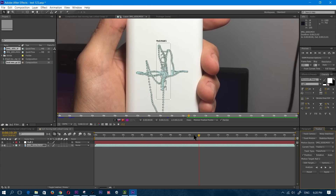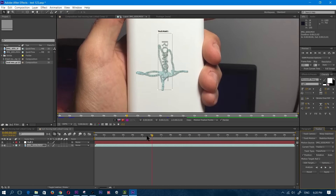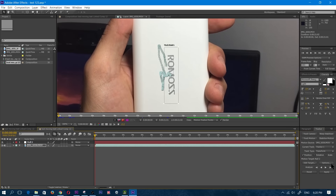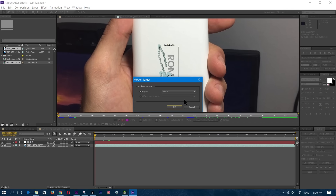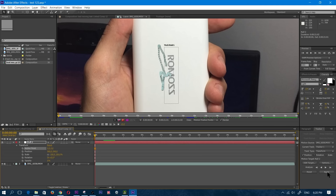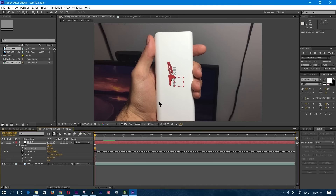As you can see, that followed through the whole thing — it tracked all the movement. Now I'm going to click on Edit Target, all the way on the bottom right, and click on Null 2. Let's click OK, and then we're going to click on Apply. Apply Dimensions X and Y, we're going to click OK.